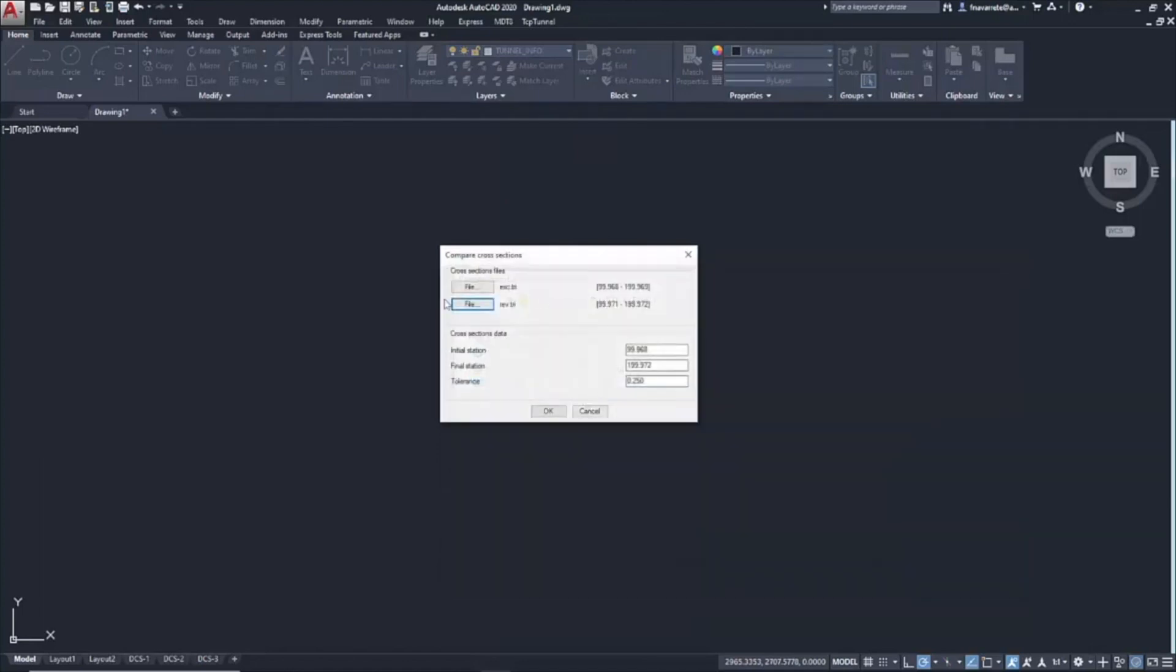These files have slightly more extensive information. The program informs us about the interval to be analyzed for these files, from Station 100 to 200.